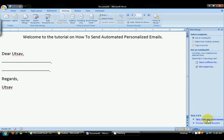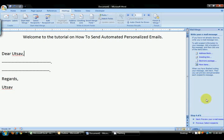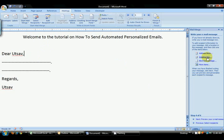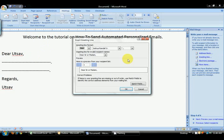Now to complete the automation process, click Next. Here you will personalize your email. I want to add a greeting line. I want this Dear Utsav to be written by Word, so I will select greeting line.